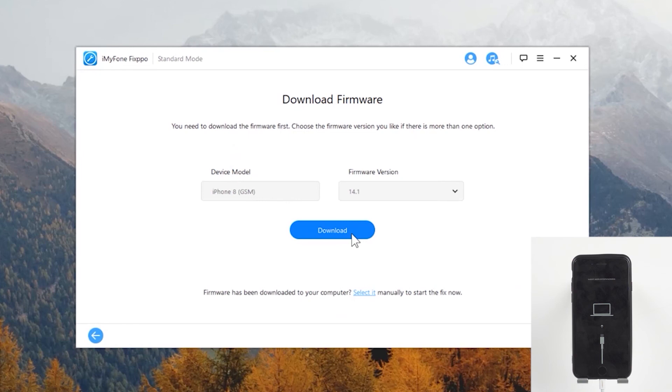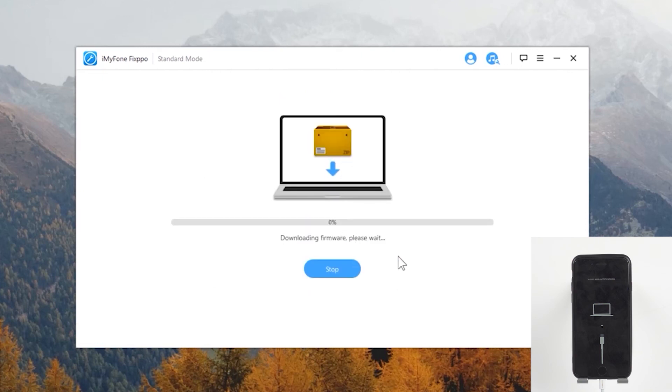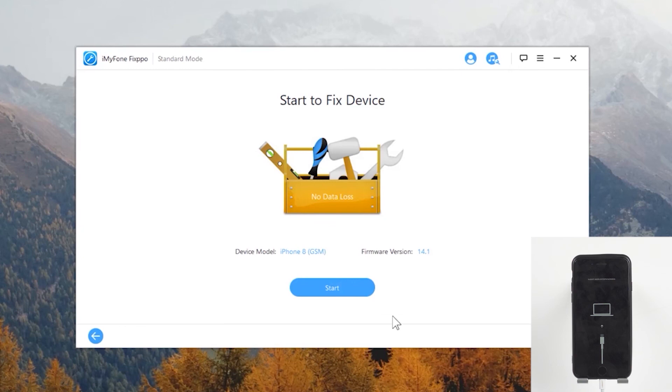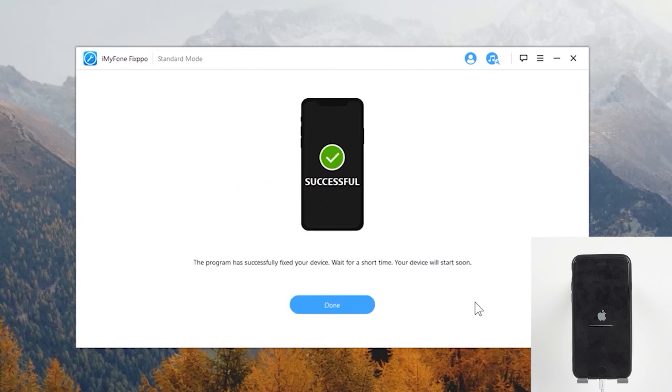After being detected, you can choose a version you like if there is more than one option, and then click on the Download button. Once you download the firmware, click on the Start to Fix button. iMyPhone Fixpo will begin fixing the issue. Wait until the process completes and your iPhone will go back to normal.